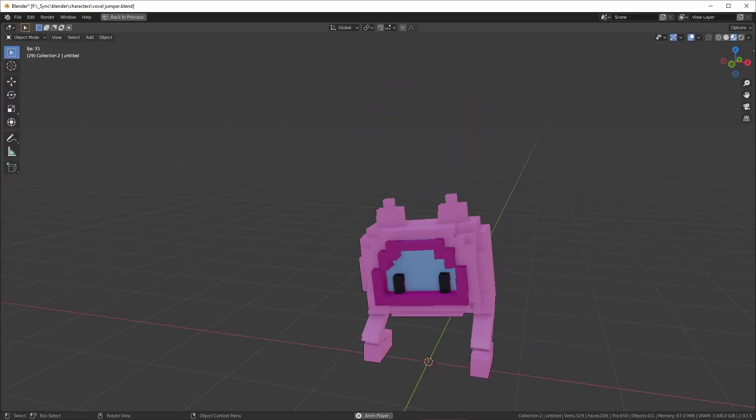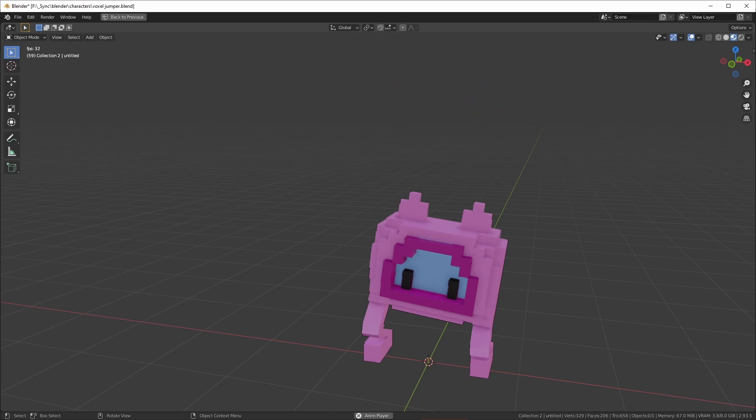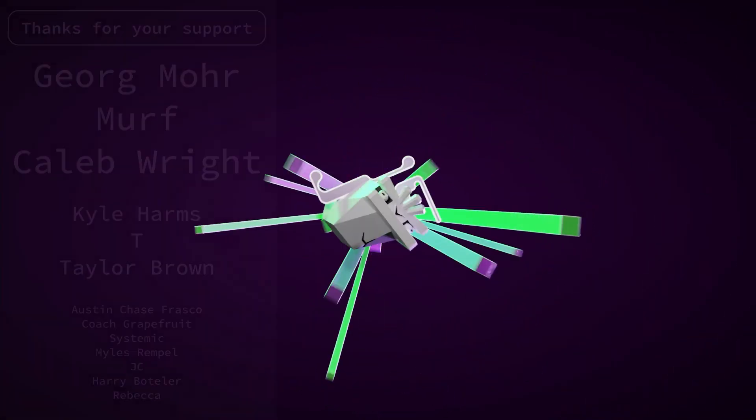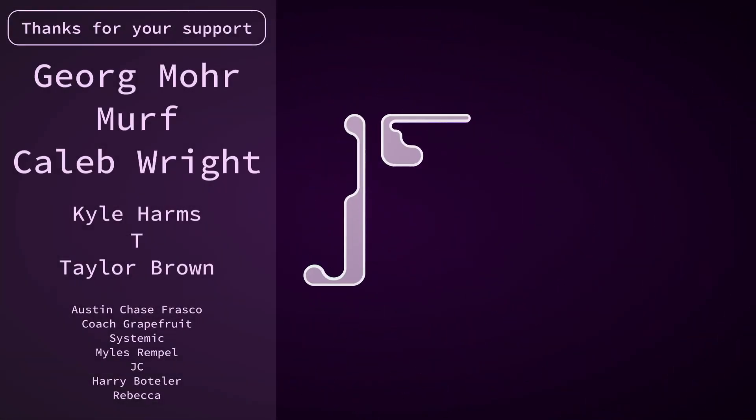All right, that's it for this one. Once again, you can get this project file on Patreon. I'd like to thank my patrons for their support, and I'd like to thank you for watching. Have a good one.